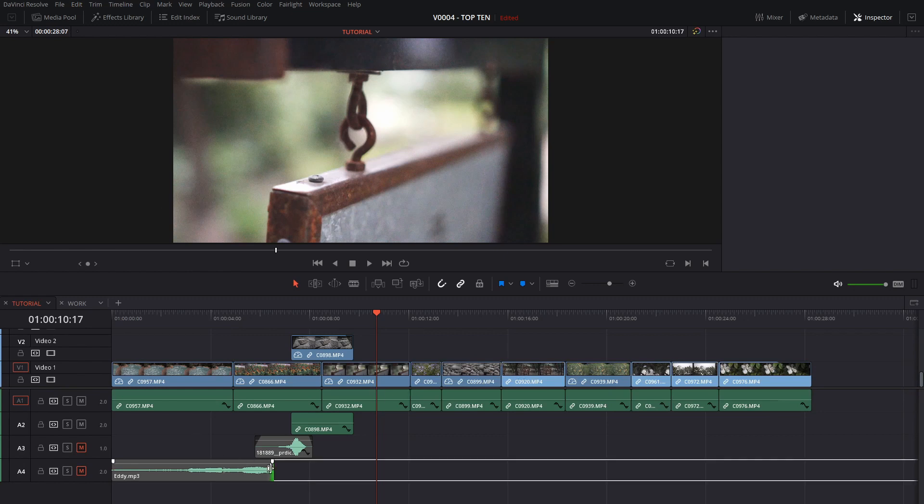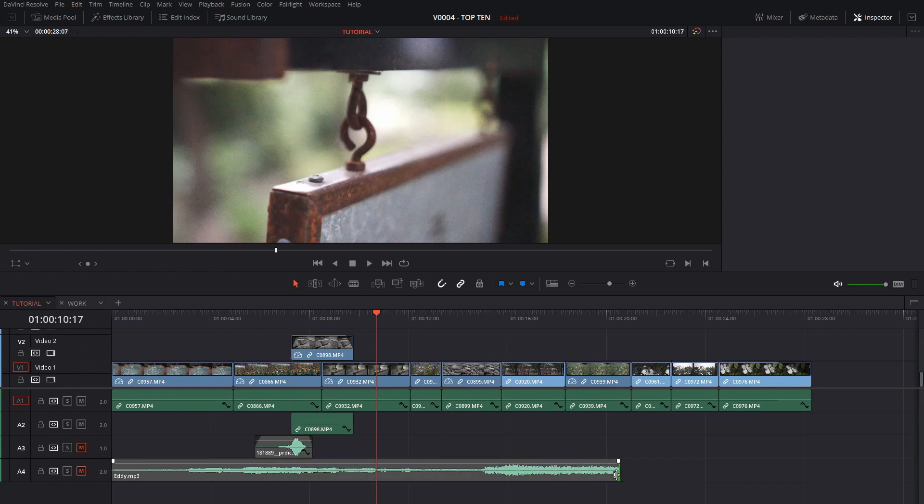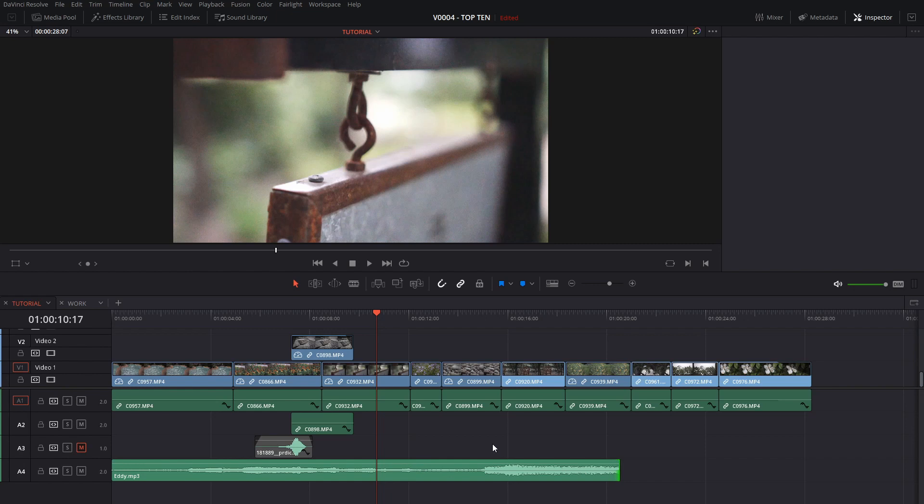And one thing is this doesn't always work, especially if you have other clips like this audio clip here that's down below. It won't close these gaps if there's no gaps in the clips below it.